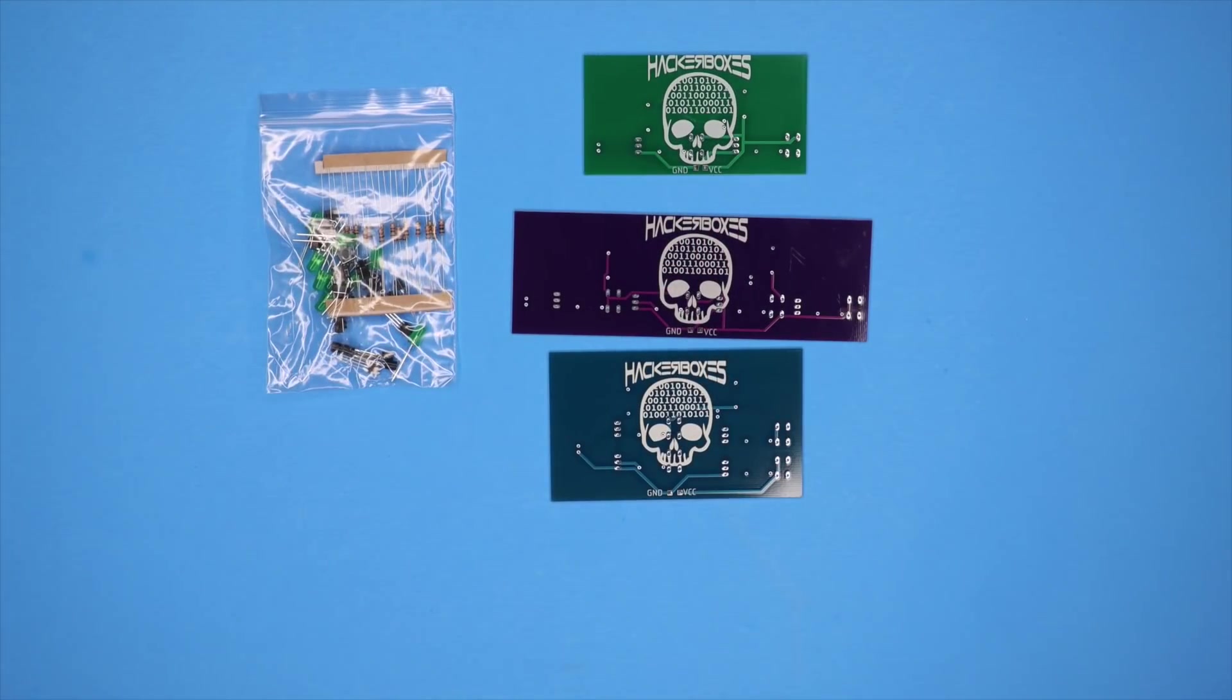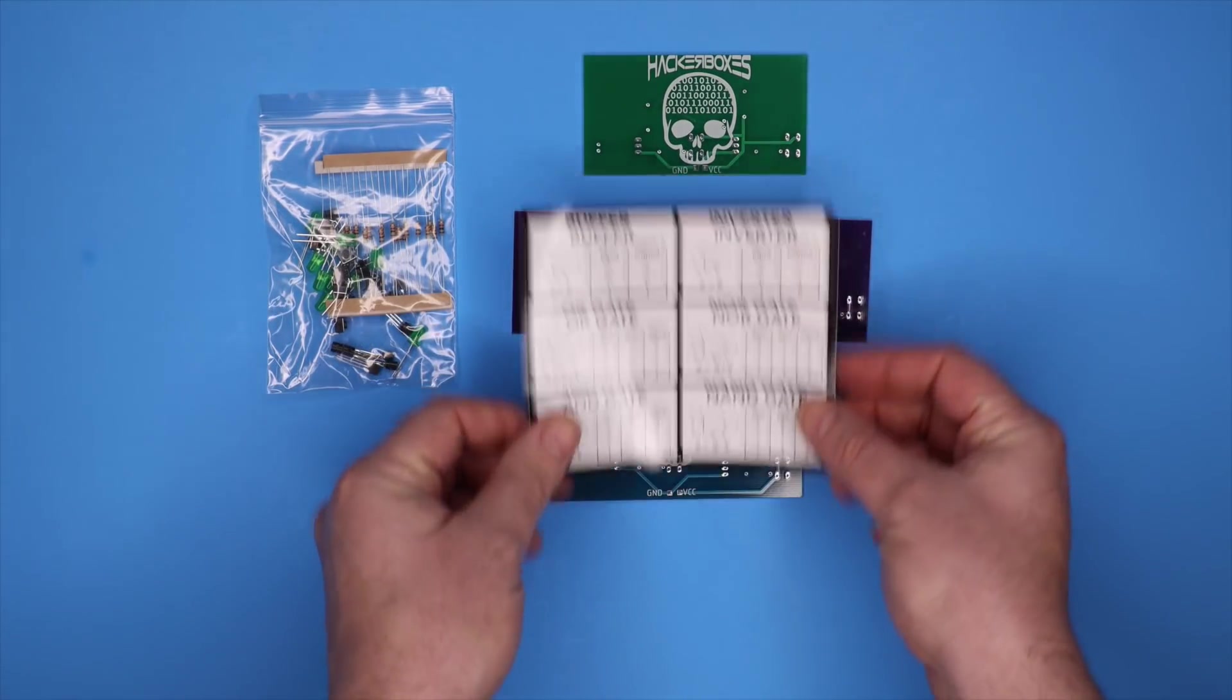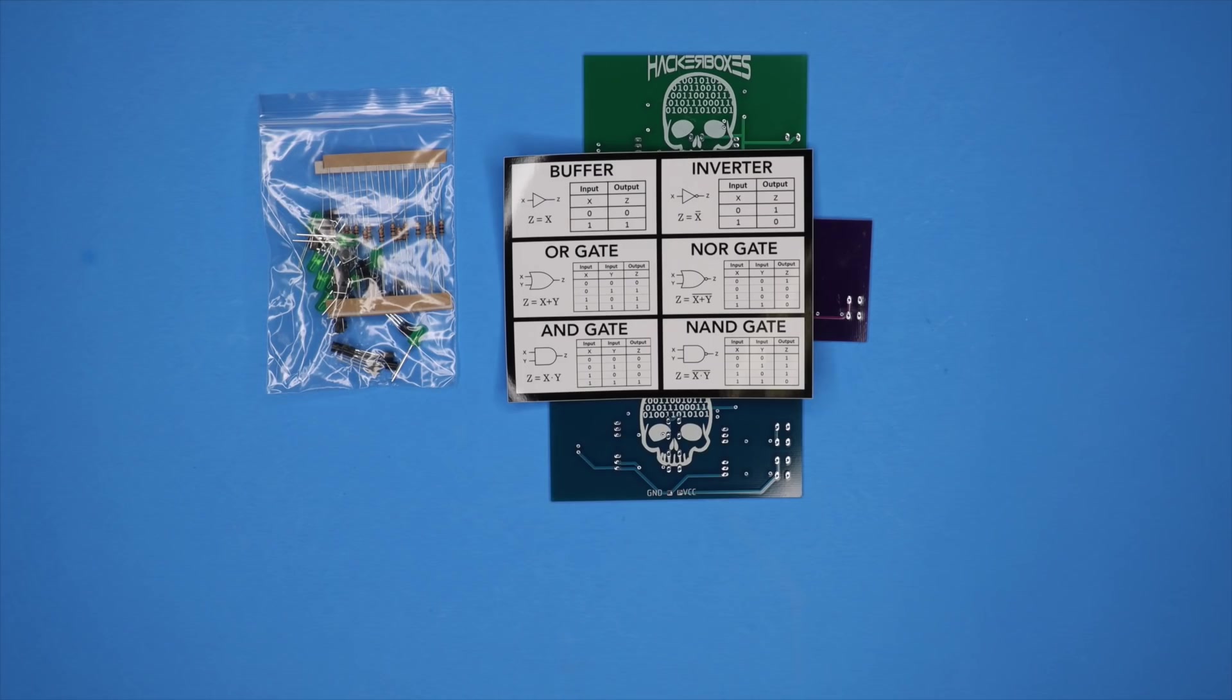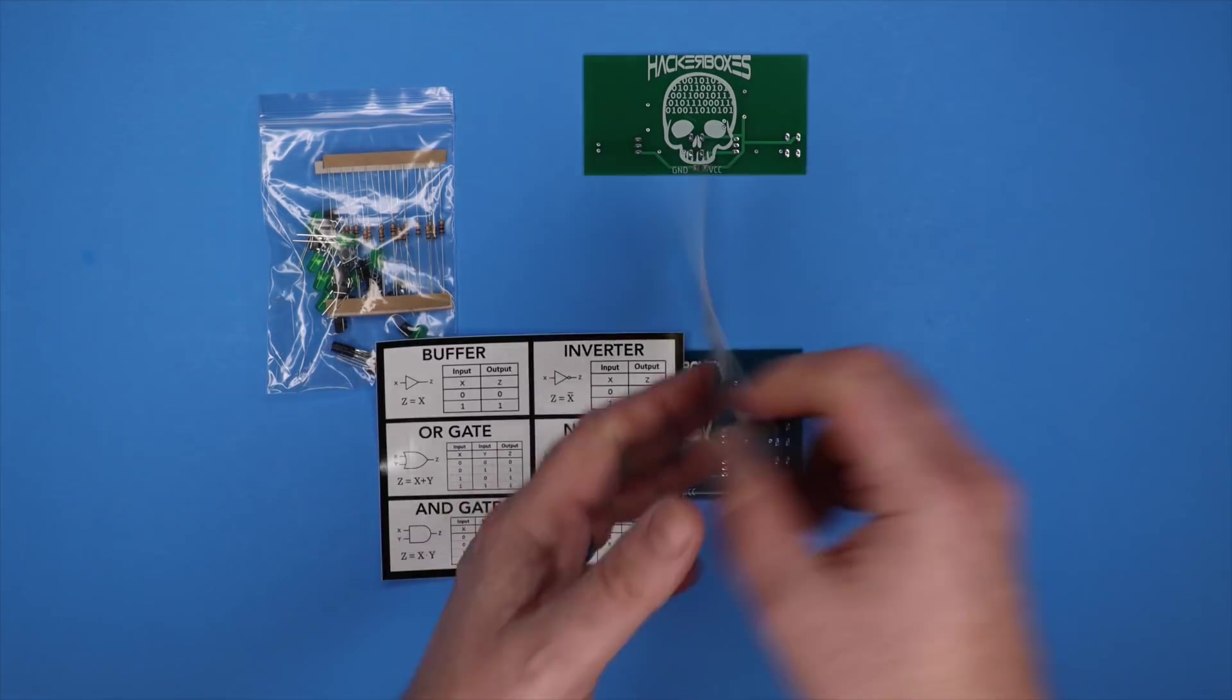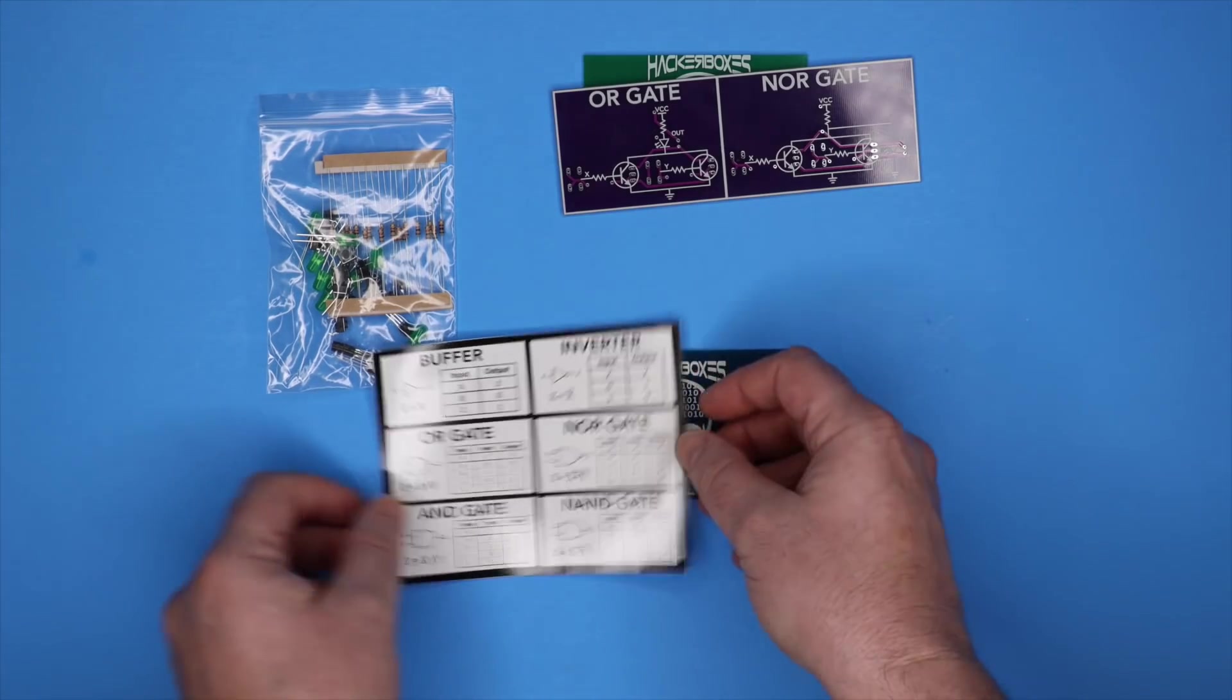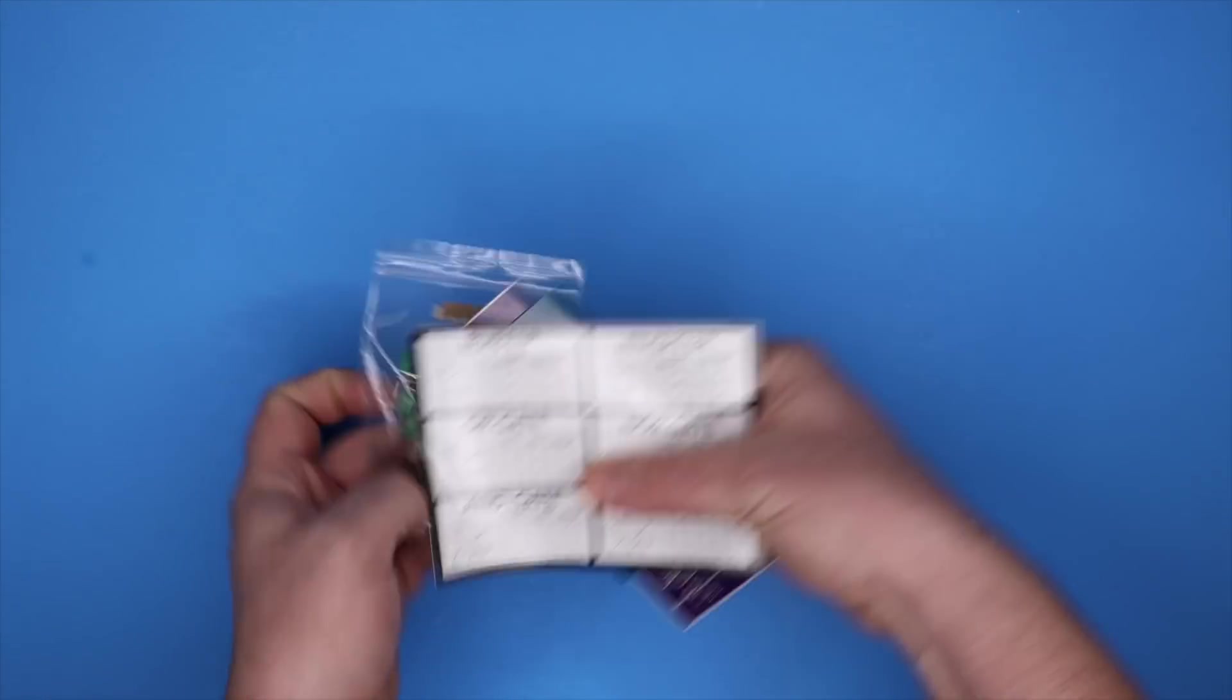And once you build those up, we have a decal that can be broken apart with the symbols and the truth tables and names of the different gates, logic gates, so you can put them on. If you want to mount these on something, we'll show a demo of that. You have these nice stickers to put with it. Alright, what else we have here in the box?